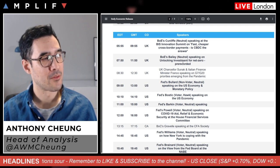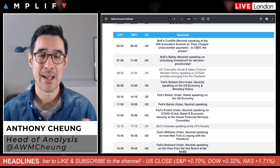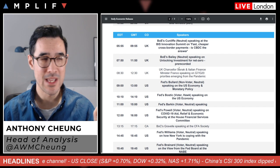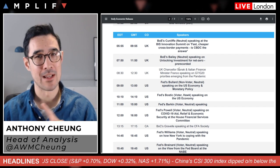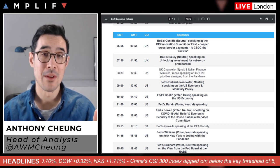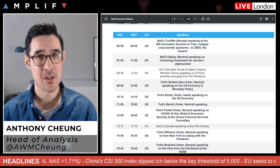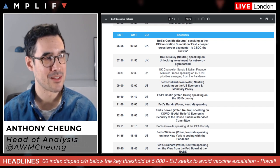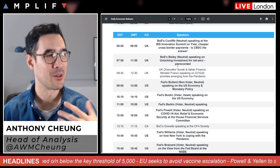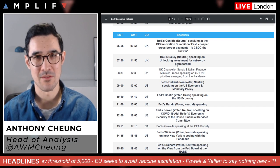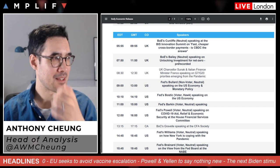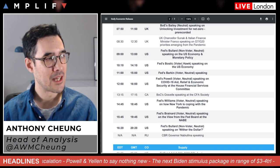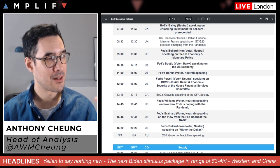I wouldn't expect much from the Bank of England speakers — the BOE meeting was just last week, they're in a holding pattern, and the topic of discussion is payments and net zero investment, not monetary policy. So I don't see much risk to sterling positions from those. Similarly for the Fed: Bullard, Bostic, Barker, Williams, and Brainard are all speaking — quite a few voters among them. Brainard, Williams, Barker, and Bostic are all voters.